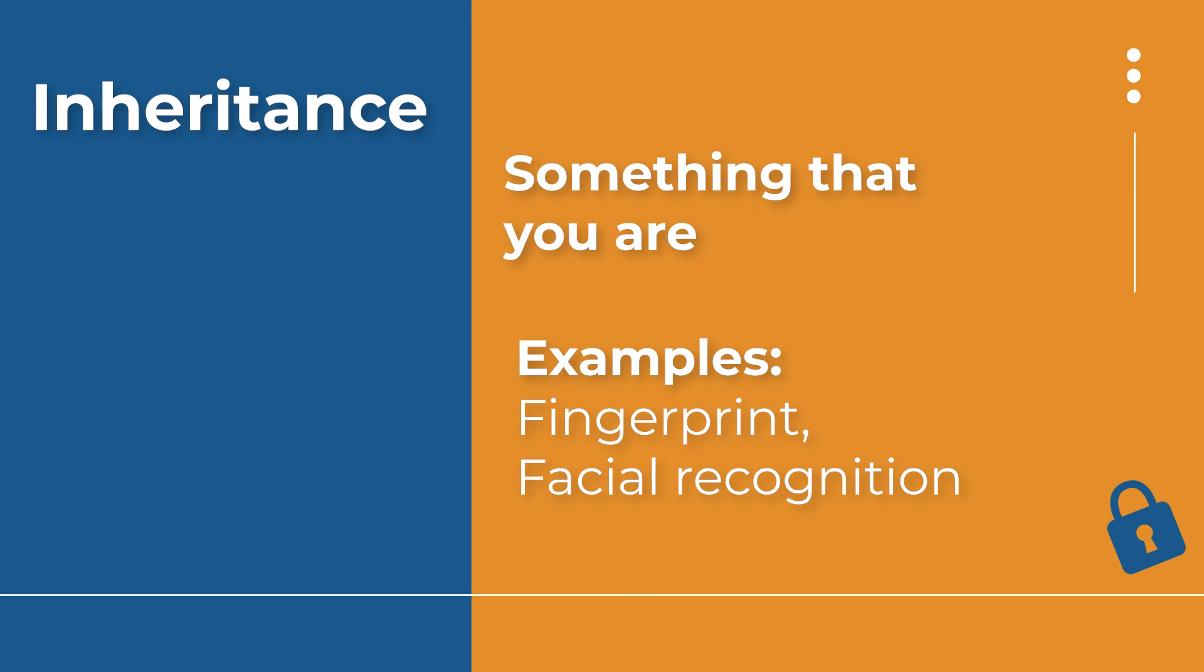On a smartphone, if you have Touch ID or Face ID, then when you download certain apps, after you've put your login information and the app has verified that it's you, it will give you the option to use Face ID or Touch ID to access the account on the app in the future. And then if you say yes, in the future, rather than putting in your password, you would just use that inheritance factor of fingerprint or facial recognition to get in and access that account on the app.